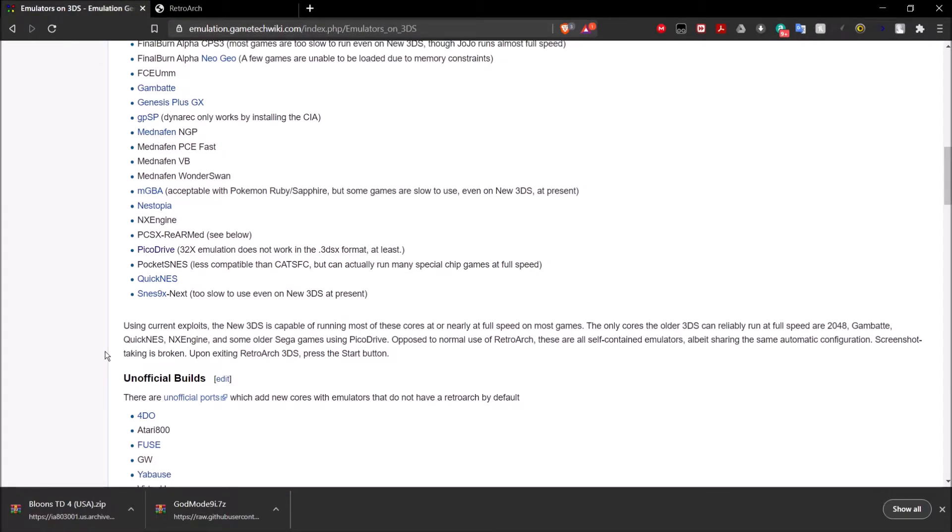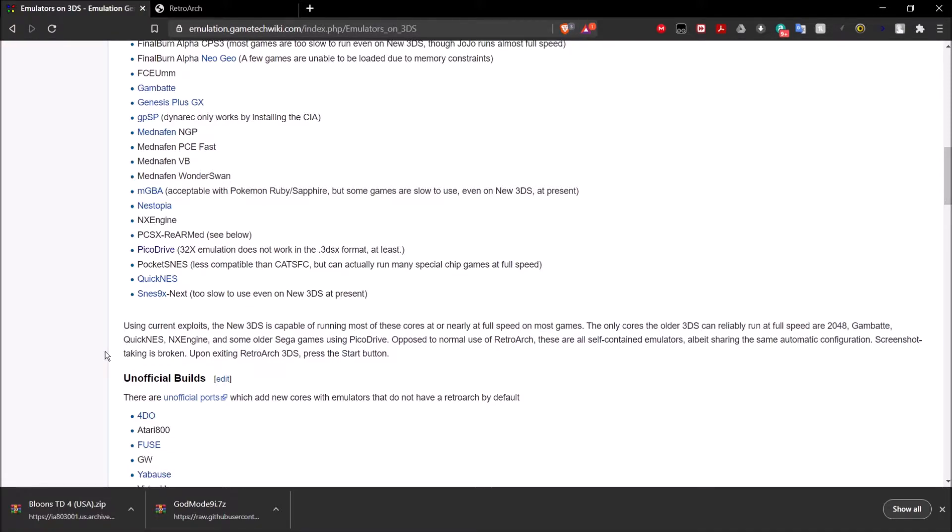Using current exploits, the new 3DS is capable of running most of these cores at or nearly at full speed on most games. The older 3DS, however, can reliably run at full speed are 2048, Gambate, Quick NES, NX Engine, and some older city games using Pika Drive.